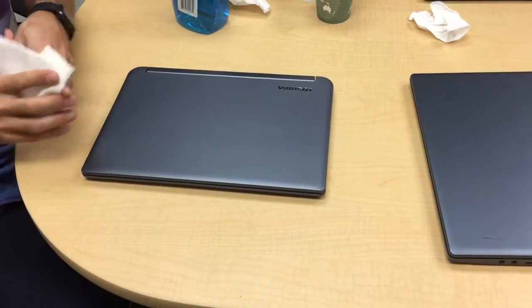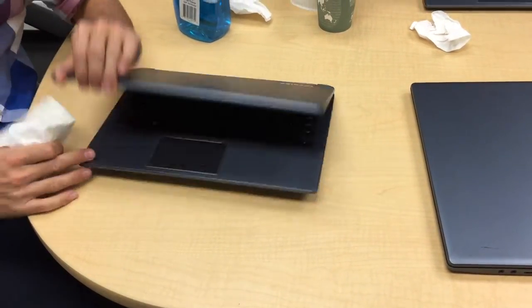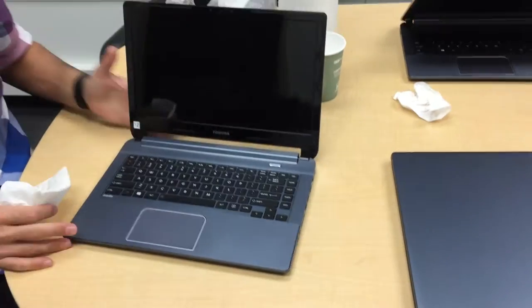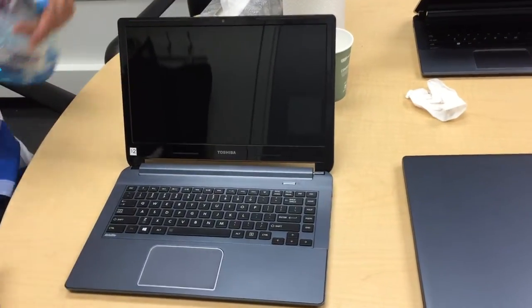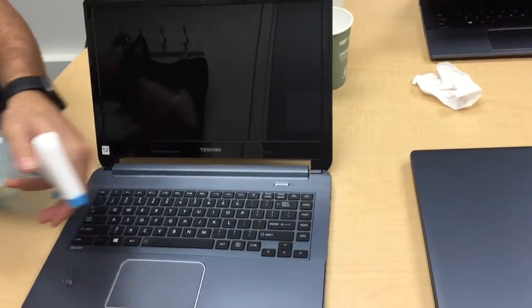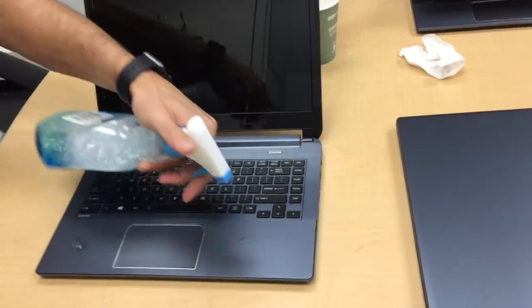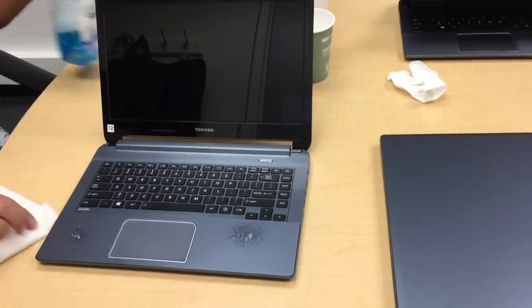Alright, that's looking pretty good. Open the laptop up, give two sprays to the left and right of the trackpad, not too much.